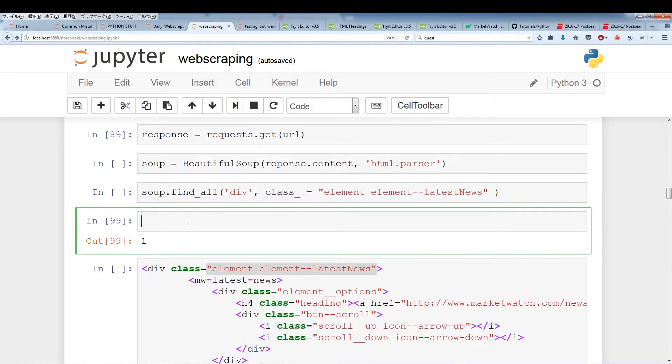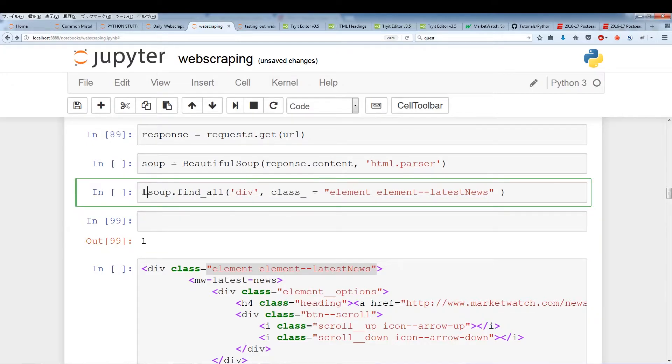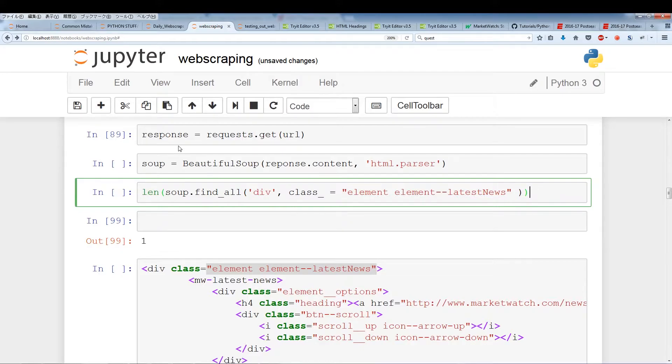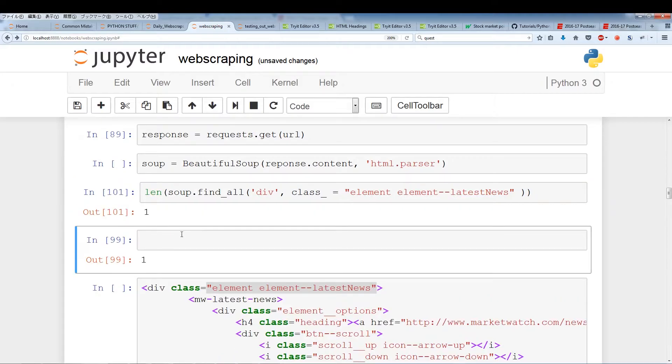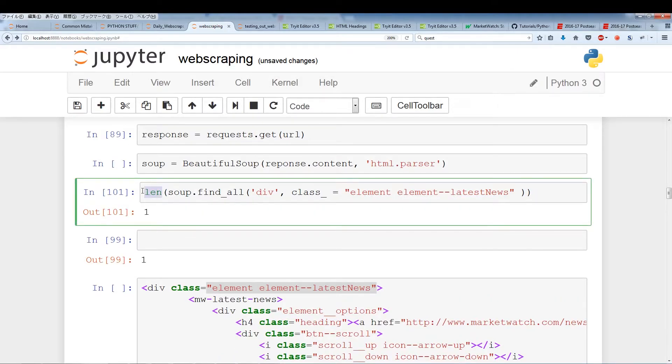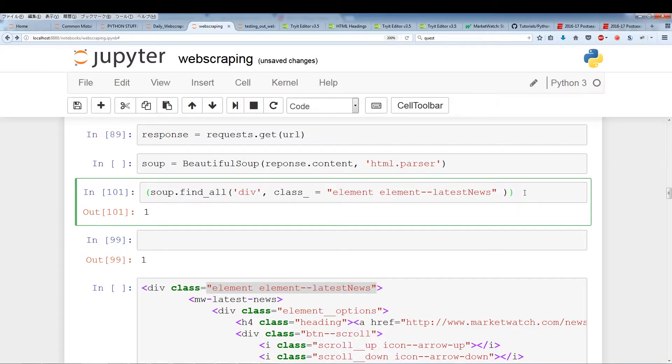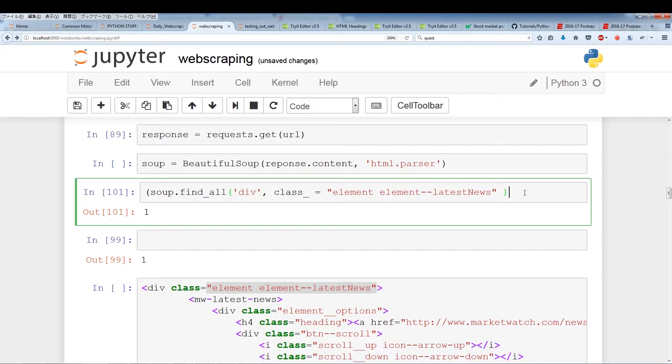When we use find_all we're finding all the instances of div with the class name element element latest news. To prevent us from finding the wrong instances what we can first do is actually use len. In this case we'll use len to see exactly how many instances we're finding because the result of this is going to be a list-like structure called a result set. If we find the len of this, in this case the len is one. That means we only found one instance of this div. That just verifies or gives us more confidence that we did find the div class we were looking for.